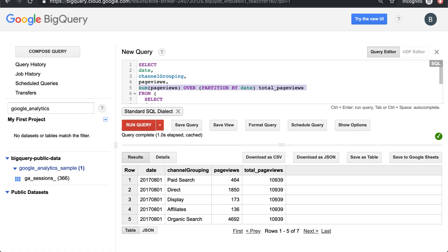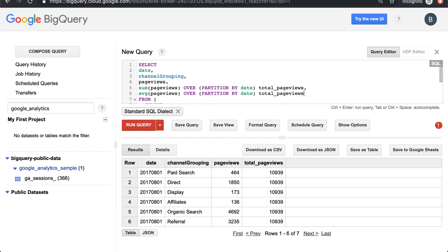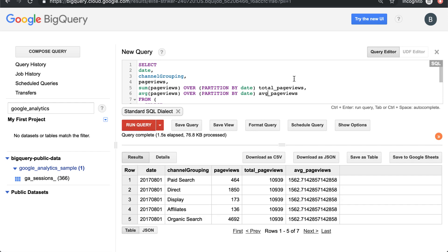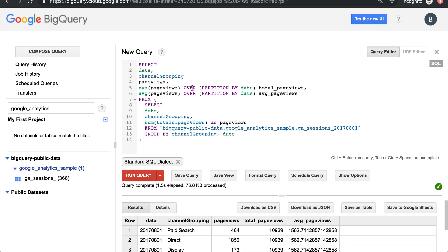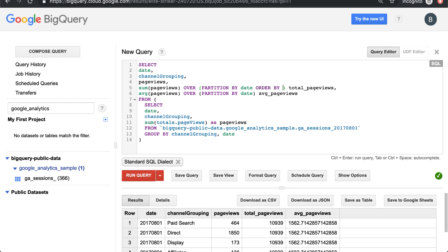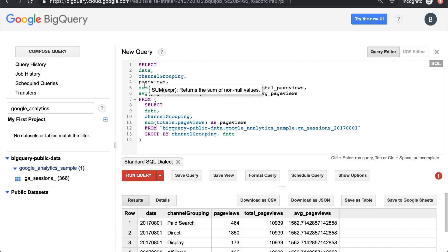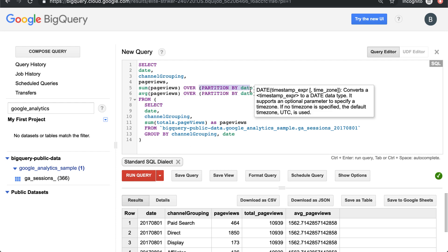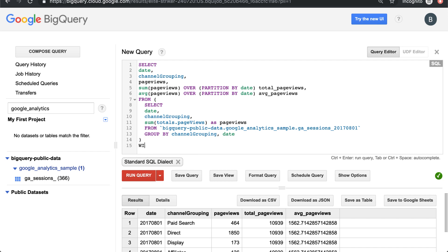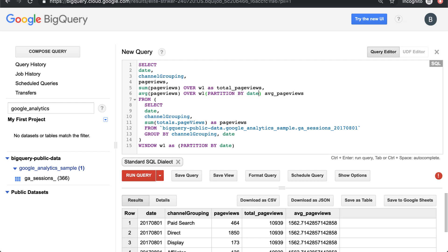What if we wanted the average page views? We could do the same thing — here's the average on the same partition, which is the average across all channels. This window definition — the PARTITION BY in between parentheses — is called the window. You might also have an ORDER BY in there, which we'll go through in another video. But if you're using the same window twice, you can define it at the end of your query by saying WINDOW w1 AS and plucking out the partition definition. Then you can reference it multiple times with OVER w1, so you don't have to keep typing the same window. And if you change your window, you can change it once rather than twice.